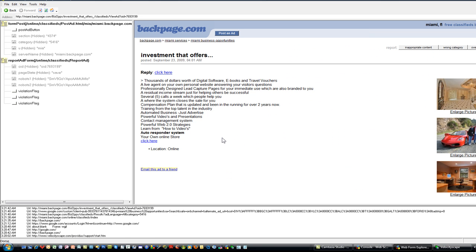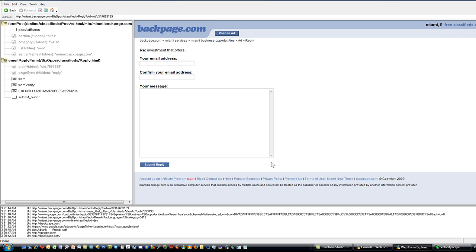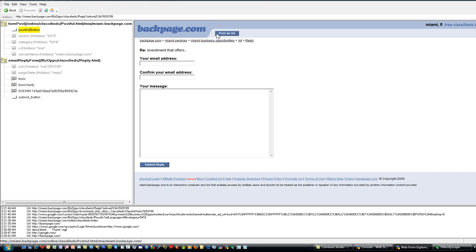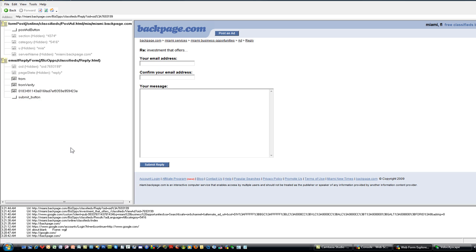Take a look. There are two forms on this page. I happen to know what they are. This one says form post. This is post ad button online classifieds post ad. What do you think that form is? That's for posting an ad. See how it lights up in yellow. That's this form. What's the other form? That's the actual email reply form. This is the actual form required to send the reply.